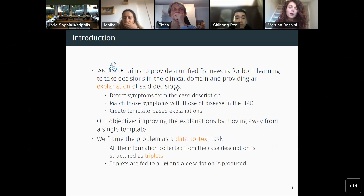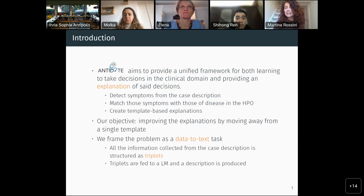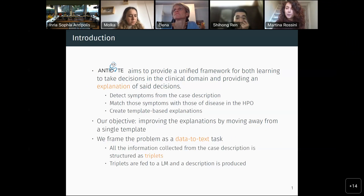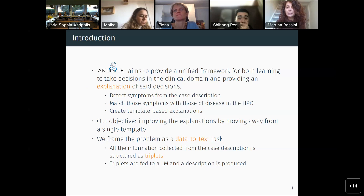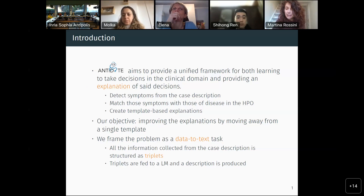My internship has been done in the context of a project which aims to provide a unified framework to learn to take decisions in the medical domain and at the same time explain those decisions. Before I came here, what they did was design a whole pipeline to detect symptoms, findings, and other important information from the case description, and then another part of the pipeline matches those symptoms with the symptoms of actual diseases in the HPO, which is a medical ontology. Then they created a template to be the explanation for why the patient was diagnosed with a certain disease or not.